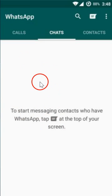If I go to my chats again, as you can see there is no chat available — it's all deleted. So guys, in this way you can delete all chats in a single click on your WhatsApp.